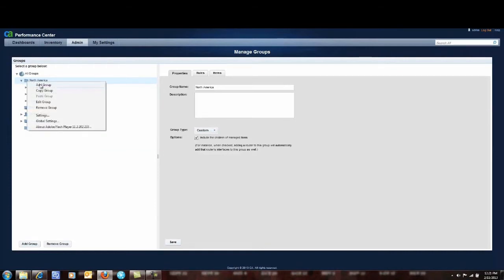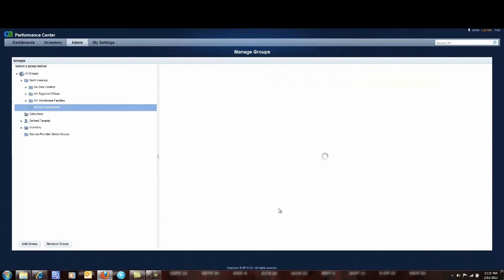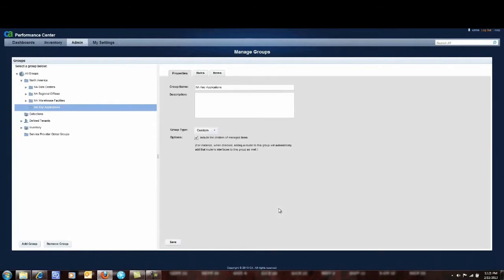So to do that I simply go up here to North America and I highlight it. I then right click it and I say add a group. And the group I'm going to add is called North America key applications. So I'm going to save that off. And the reason I'm creating one called North America key applications is I know there's going to be other applications I want to monitor just like this.